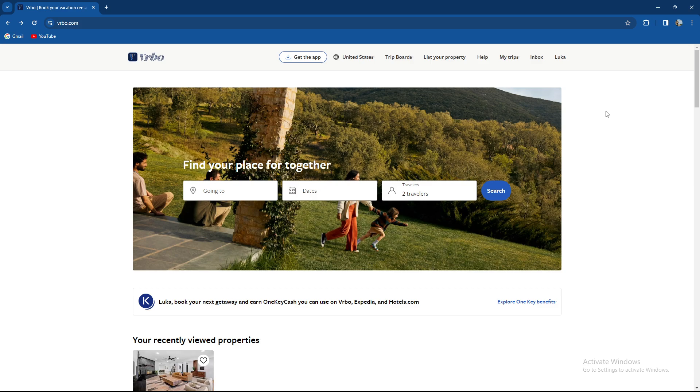If you're a Vrbo mobile app user, sign in to your account and at the bottom right of the app select the account icon. Scroll to the bottom of this page and select delete account and proceed through it.